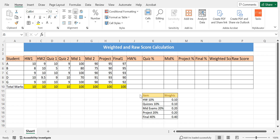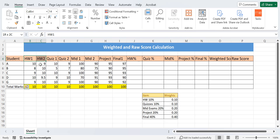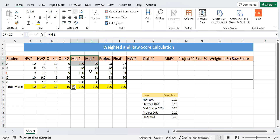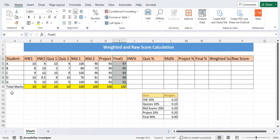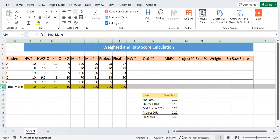Here we have the data already set up. Column A contains student names — five students have been taken. Columns B and C show homework scores, D and E show quiz scores, F and G show mid exam scores, H is for project score, and I is for final score. The corresponding row represents the total scores out of which students are obtaining their marks.